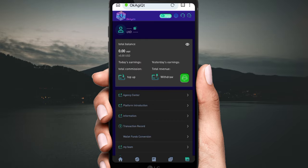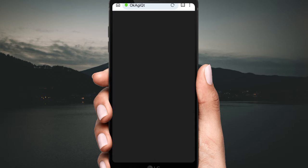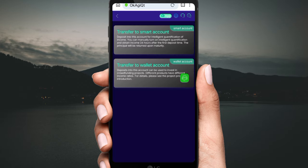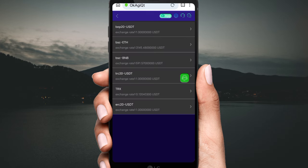If you register your account, the company gives you 7,000 USD as a sign-up bonus. To get this, first upgrade your VIP wave and deposit 20 USD or 30 USD. Then click 'Transfer to Smart Account'.